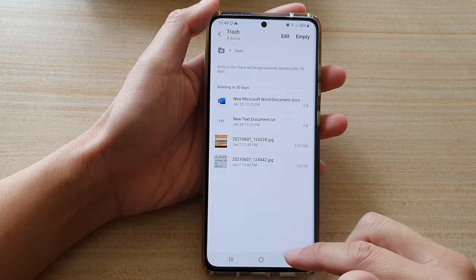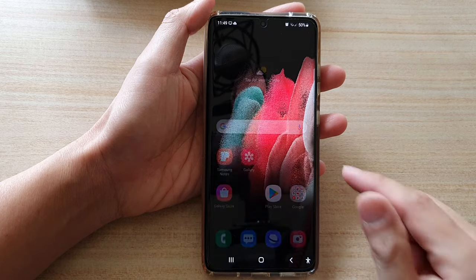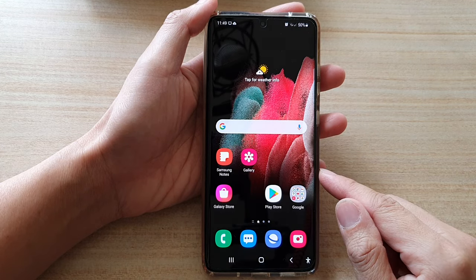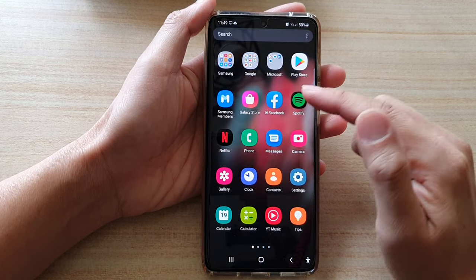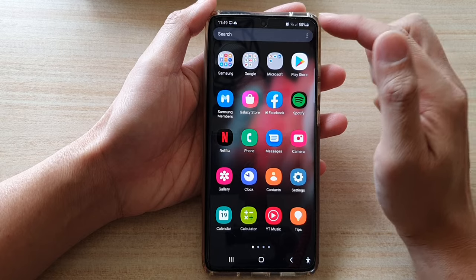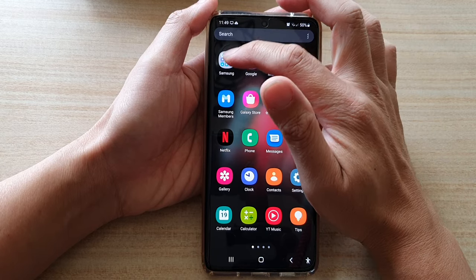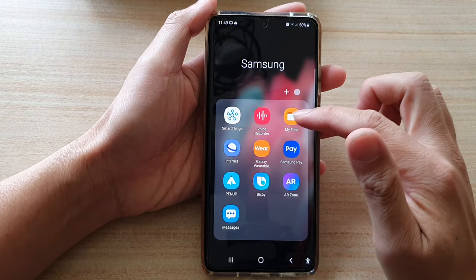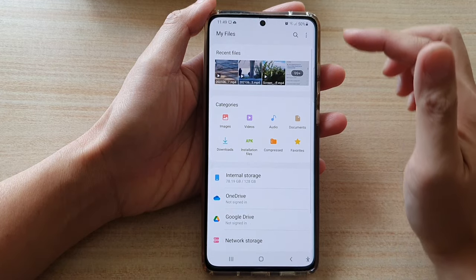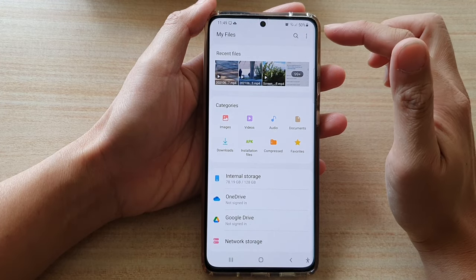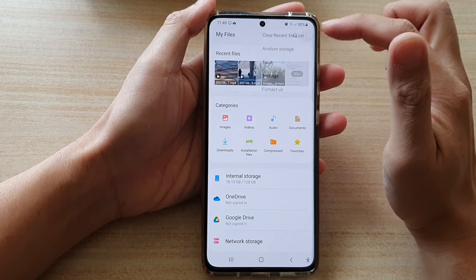First, let's go back to your home screen by tapping on the home key at the bottom of the screen. Then swipe up to go into the app screen, and in here tap on the Samsung folder. Next, tap on My Files, and in My Files you want to tap on the More button at the top.